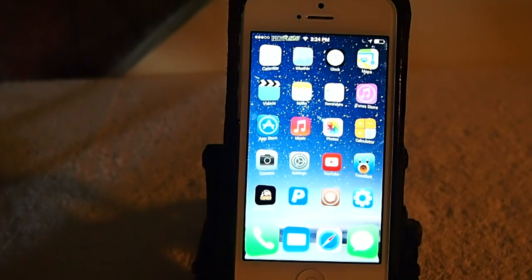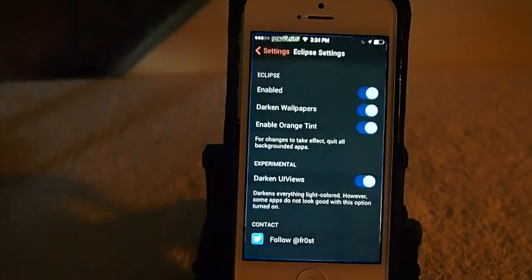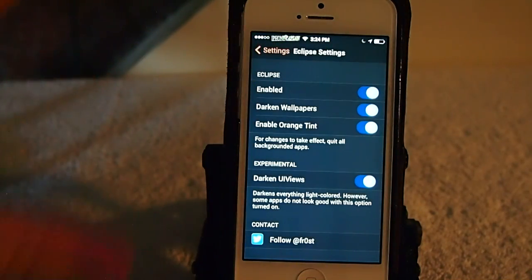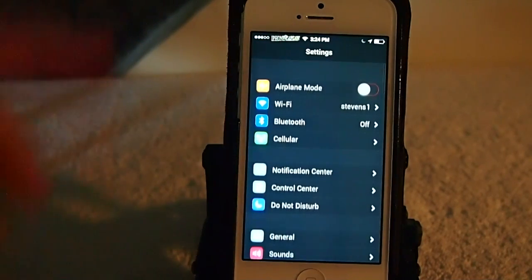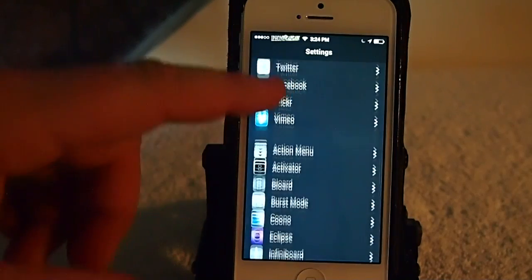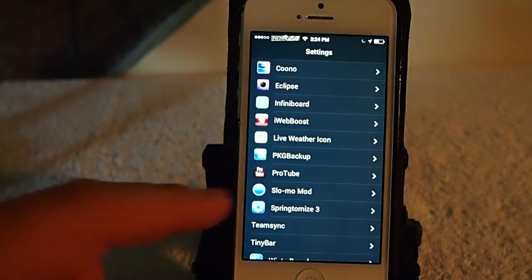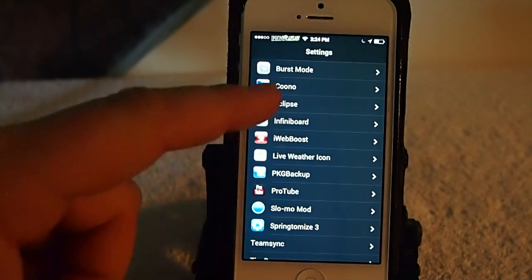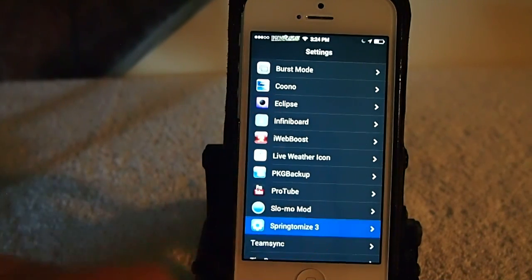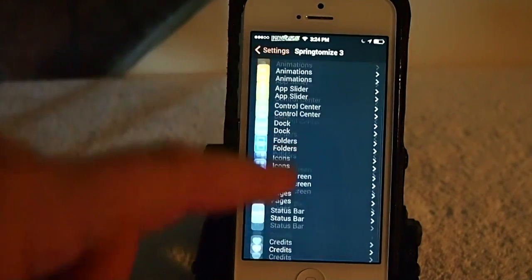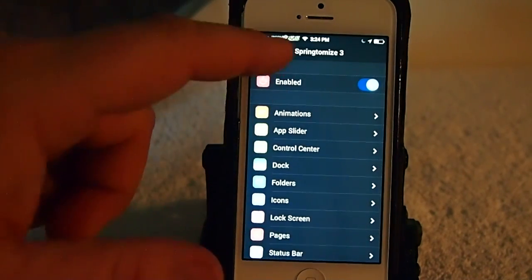Let me show you what I mean by that. If we open up Settings, you can see here that we are inside the Eclipse settings. Let's go back out and look at the settings menu — how awesome that looks. He's done a great job with this. There are some things that need to be touched up, but overall it's a great tweak. Look at the SBSettings here, the settings app — it just looks awesome to me.